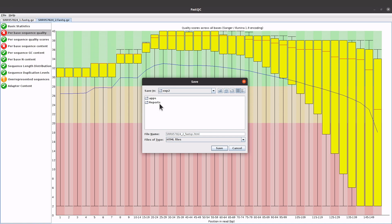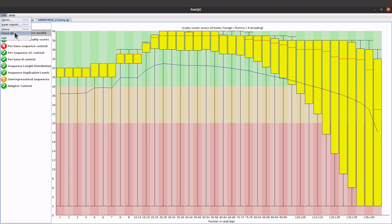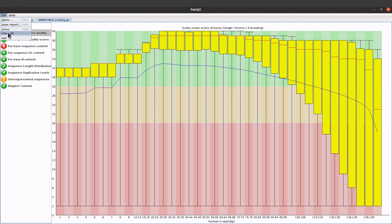Now you can close it. You can close it here. You can also come to File and then close. Close all or close. If you go to close, it will close the current window. Close all will close everything. Or you can just also use this, or you can use it here.